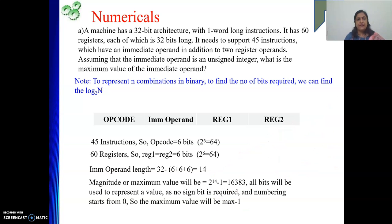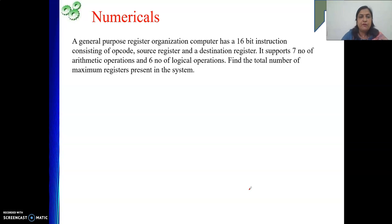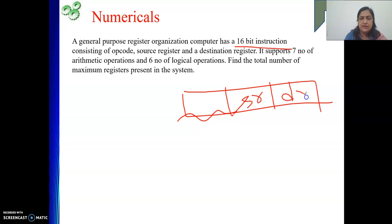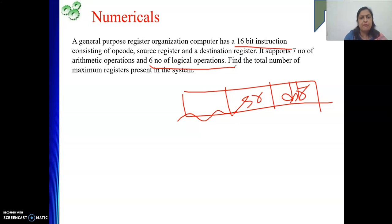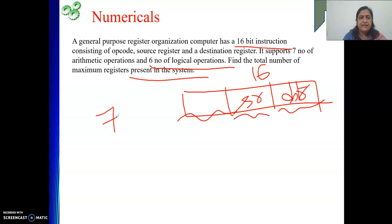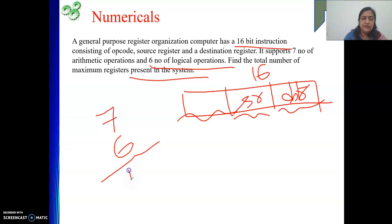Now moving to the next numerical. A general purpose register organization computer has a 16-bit instruction consisting of three parts: opcode, source register, and destination register. It supports 7 arithmetic operations and 6 logical operations. The question asks: what is the maximum number of registers present in the system? First, find the number of bits for each field, given total length is 16 bits. Total operations = 7 plus 6 = 13 operations.